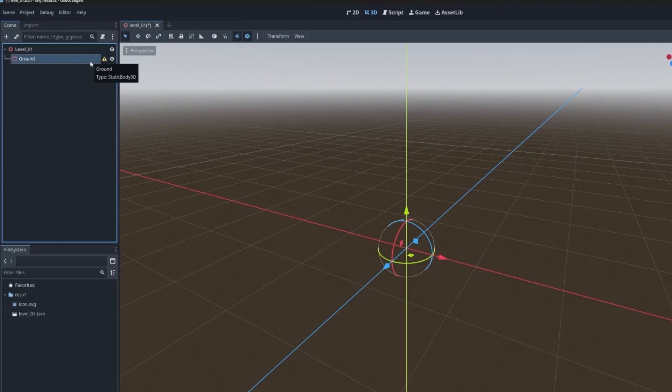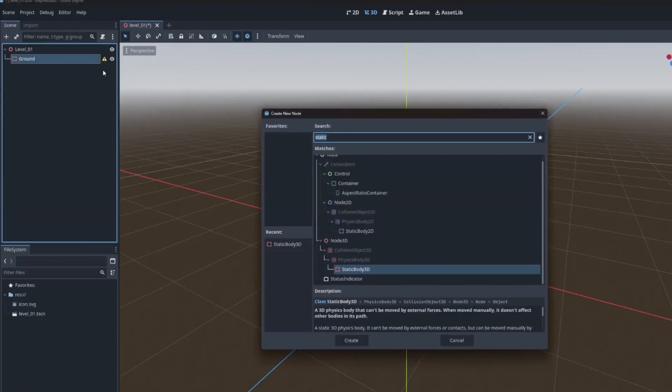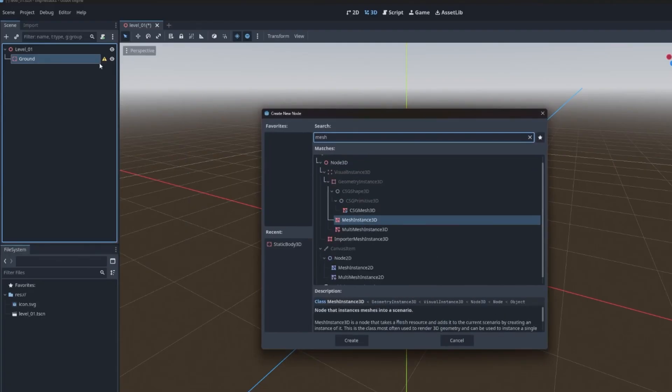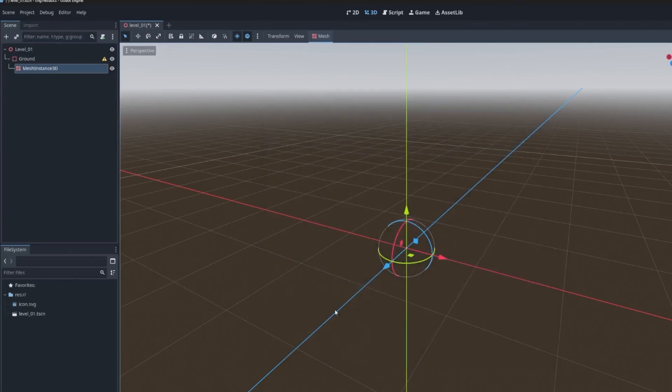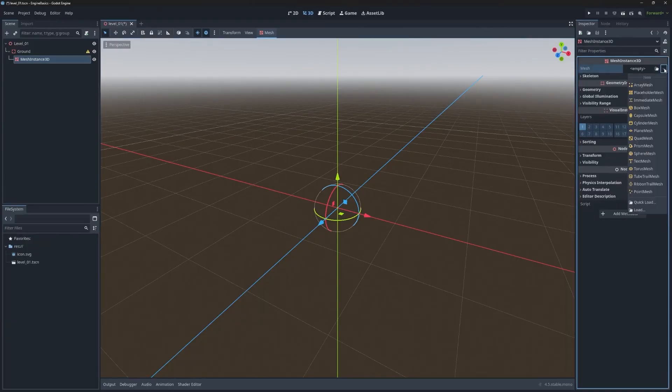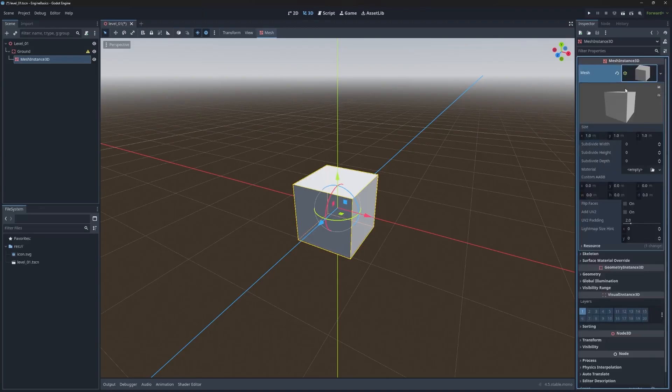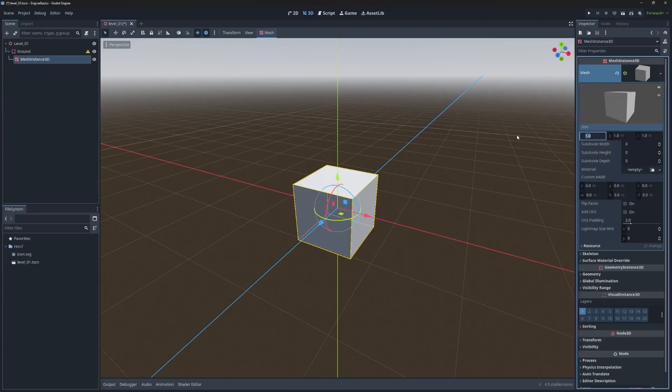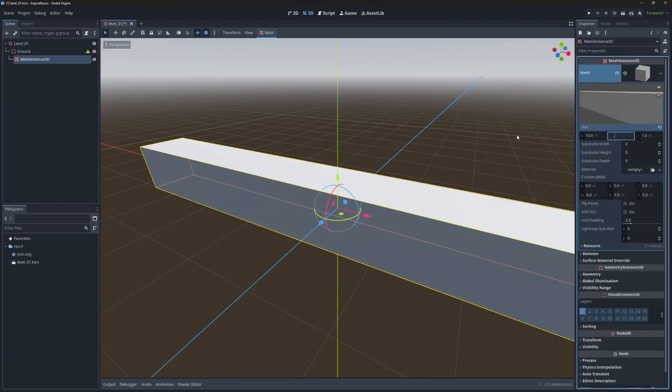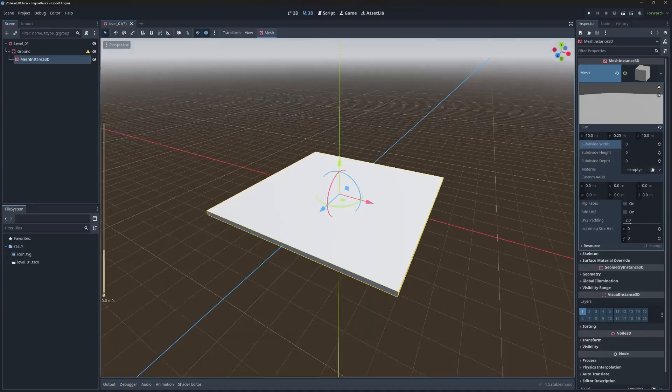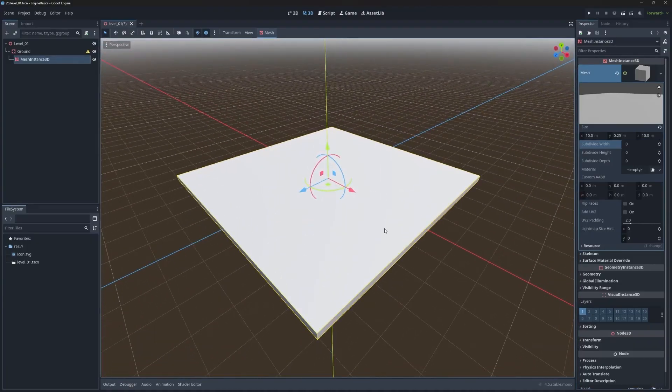Before we resolve the configuration warning, let's actually add the ground so we can see what it looks like. Right click and go to add child node, and let's add a mesh instance 3D. This is going to let us visualize what the ground looks like. In the inspector under mesh, click the drop down and choose box mesh. And then to set the right sizing, you can click on the box and that's going to unfold several more properties. Let's set the size to 10, 0.5, and 10.